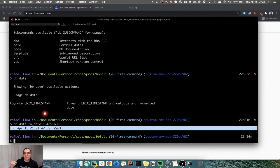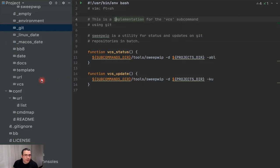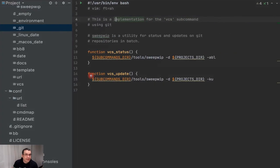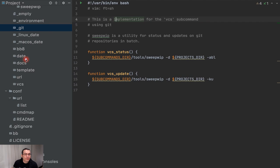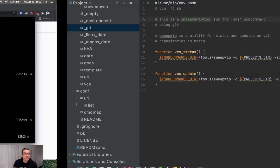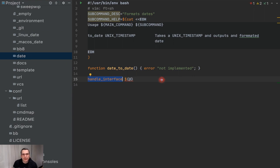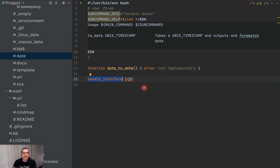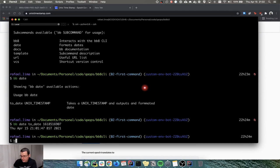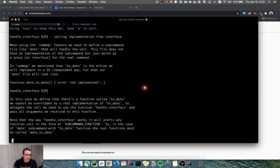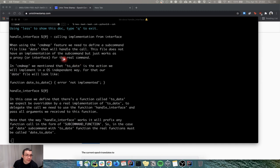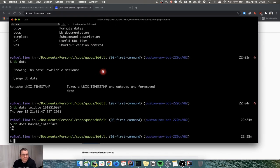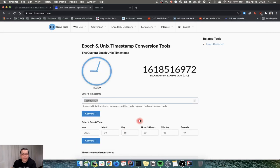This CLI allows you to create the same command that applies to both of those two operating systems. If you take a look at what I did — the date command is right here. This is a sub-command date, which is the same as a file date. When we look here, we have a date todate not-implemented function and we have this handle interface. If we go to bb8docs handle interface, it's going to tell us a bit about what the handle interface is.